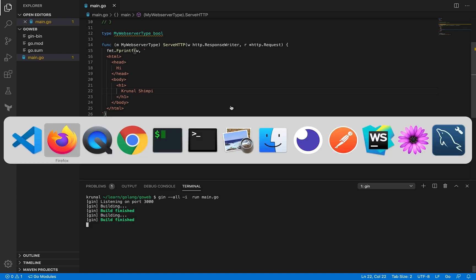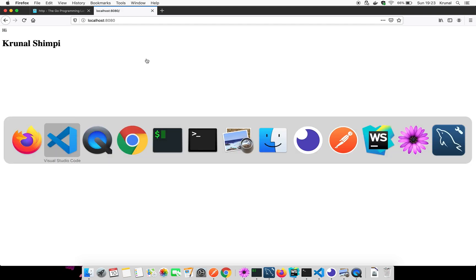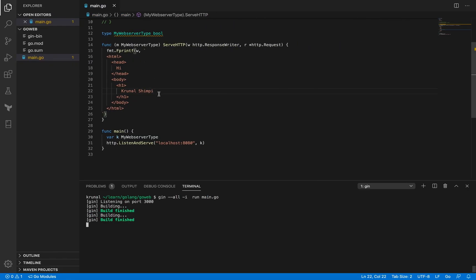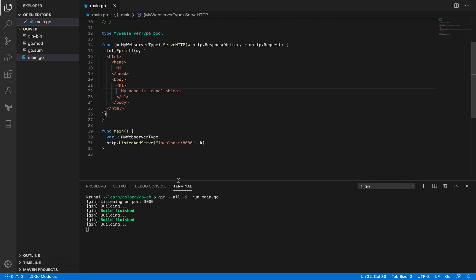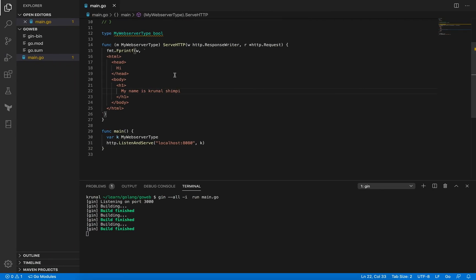Now I go back here and my change is already there. But let me change something. Let me just add here that my name is Funal Shimpi and let me save it. Now you can see that it's already doing the build here. And when I come back here, the change has been reflected.